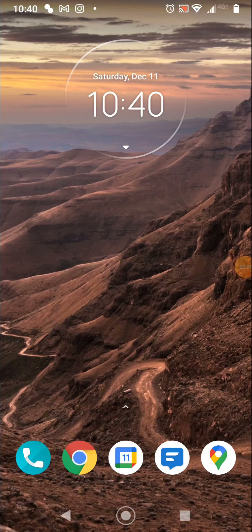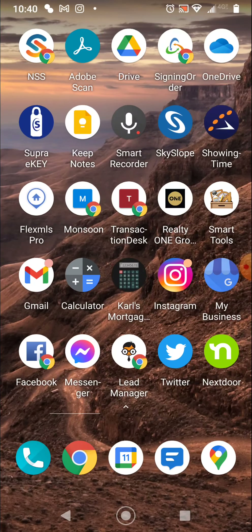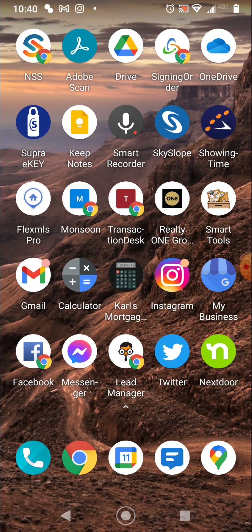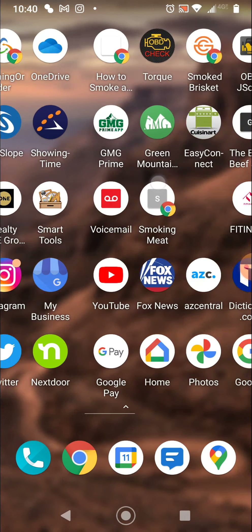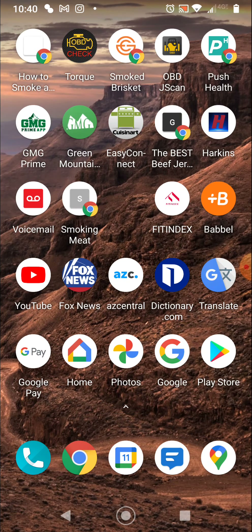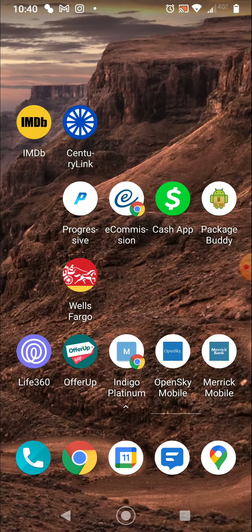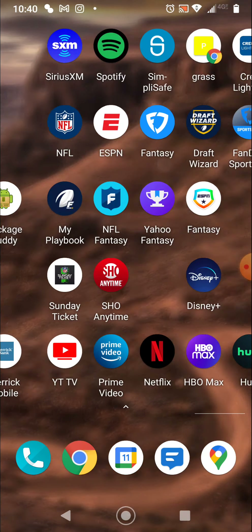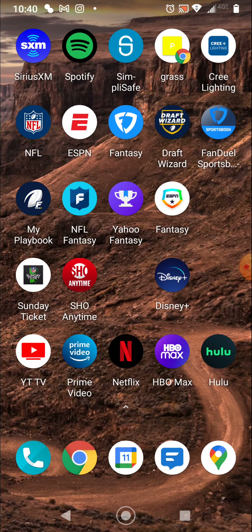All right, Nicole, I'm trying this little screen recorder deal out. So what we're going to do here first is scroll to FanDuel, which is here.